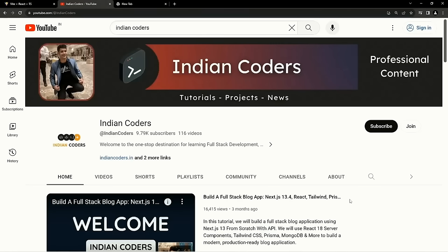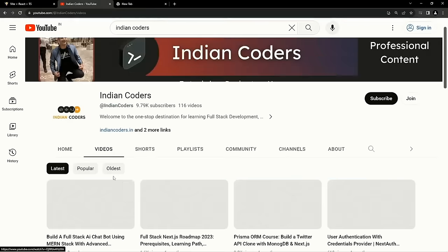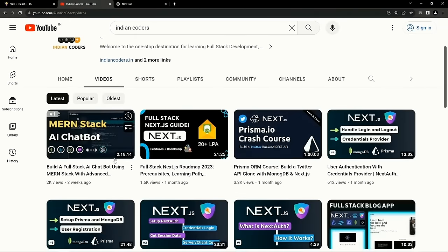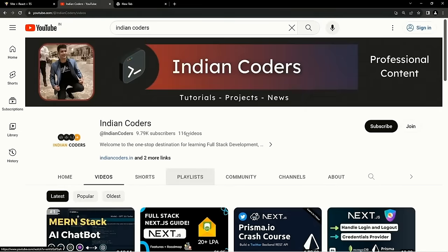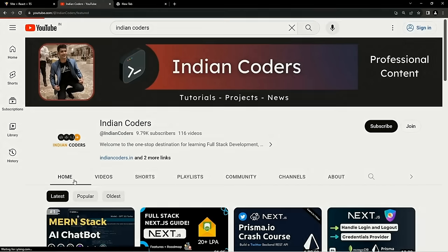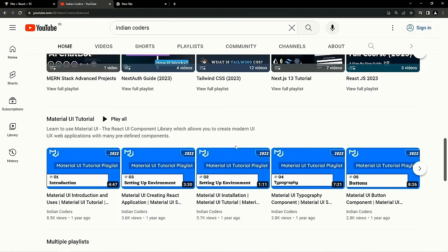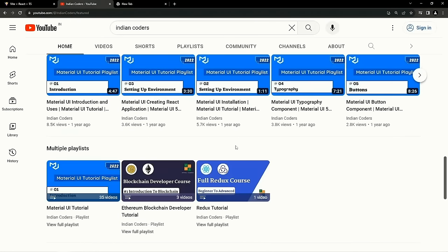Have a cup of tea or coffee and let's start building this project. Before that, I want to introduce you to my YouTube channel. If you're new here, I create videos on web development. Please like this video and subscribe to the channel — it keeps me motivated to create videos like this. Now let's move on into the project.